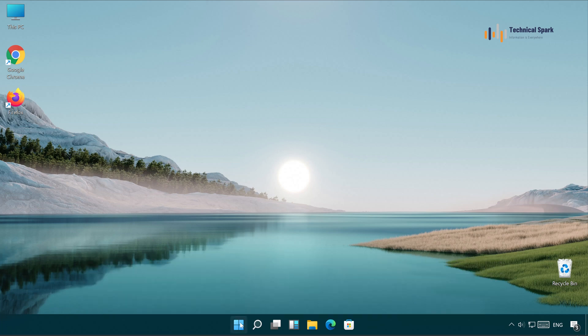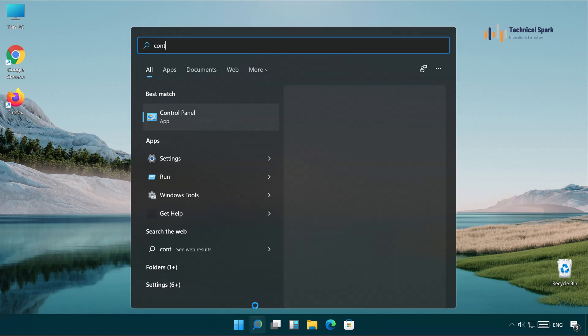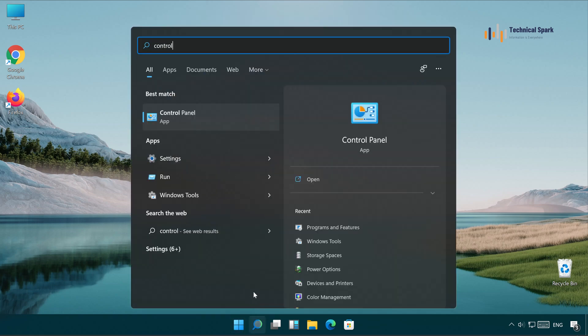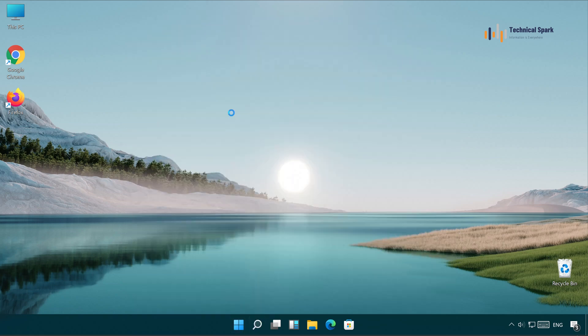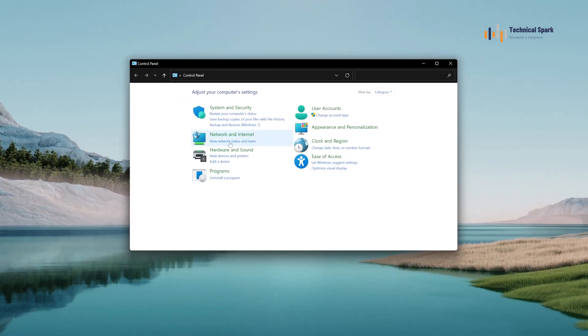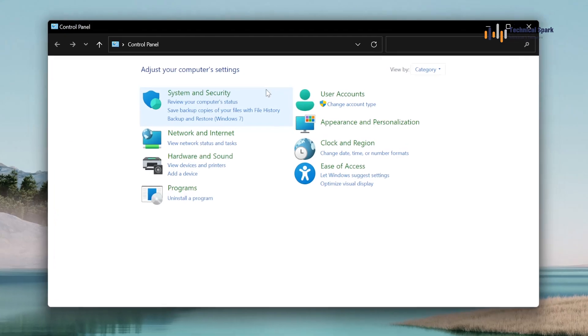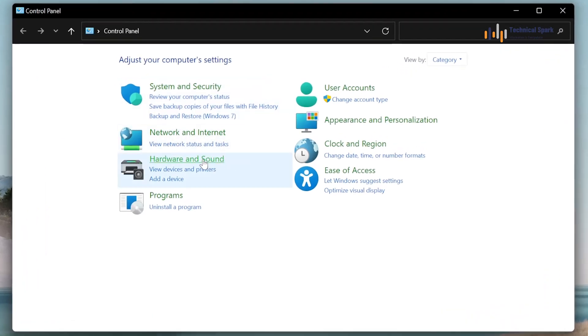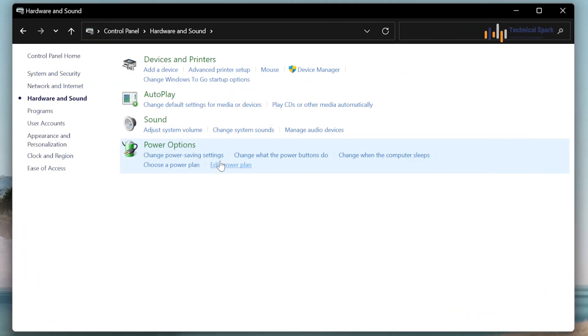For that, simply go to the Control Panel. Once Control Panel is open, click on Hardware and Sound. Under this, go to the Power option.